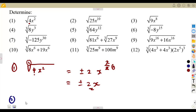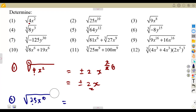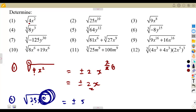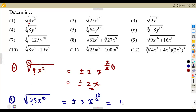The square root of 25x to the exponent of 10: the square root of 25 is plus or minus 5. Then the square root of x to the exponent of 10 is x to the exponent of 10 over the number inside the square root, which is 2. So this will be plus or minus 5x to the exponent of 10 over 2, which is x to the exponent of 5.